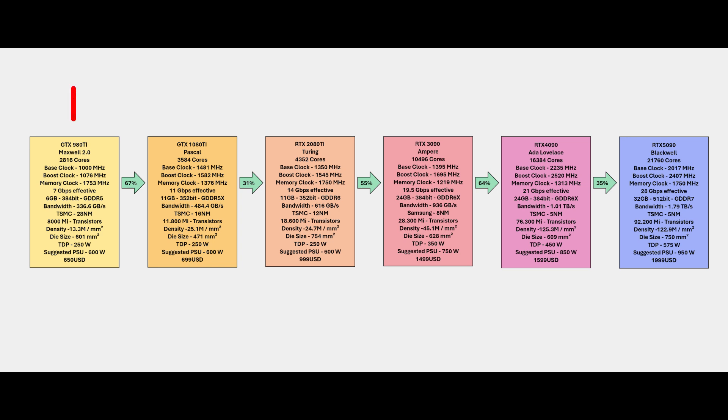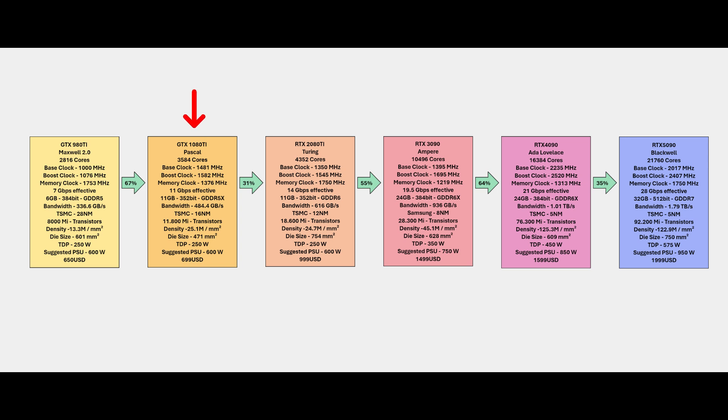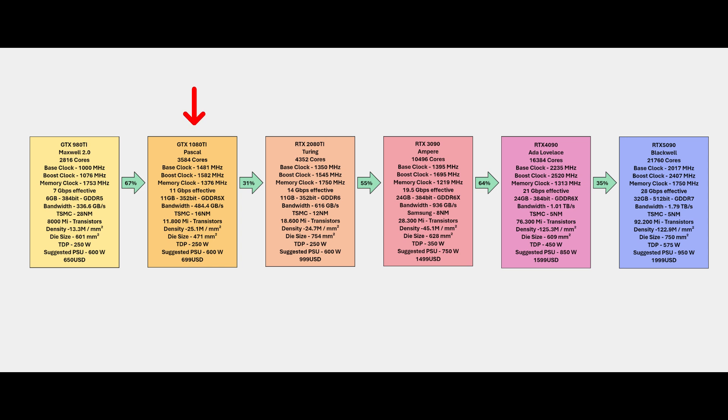Few years later with the Pascal generation, as you can see you have a big reduction with the TSMC manufacturing process - 16 nanometers with nearly 12,000 million transistors inside the die, density of 25.1 million per millimeter square, die size 471 millimeters square way smaller than the previous generation with the same power delivery TDP of 250 watts.